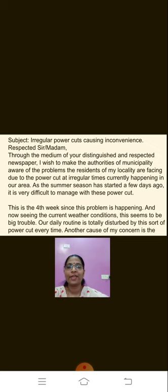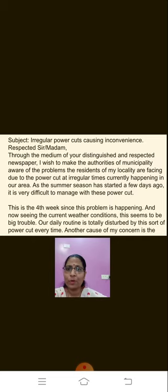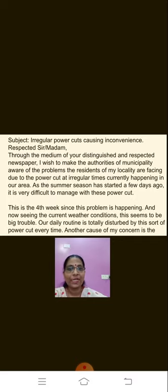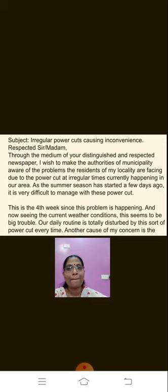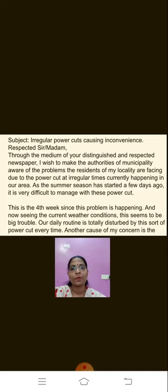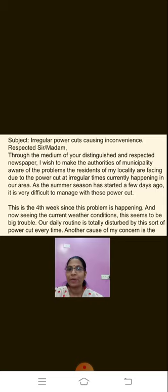After that, leave a line and write the subject. The subject should match the question — in this case it is 'Irregular power cuts causing inconvenience'. Keep the subject short so it doesn't take time for the person to understand what the letter is about. Then the very next line write 'Respected Sir or Madam' followed by a comma. You will have to put a comma here after 'Respected Sir or Madam'. Then the next line starts my first paragraph — the content of the letter, giving an introduction as to what the letter is about.